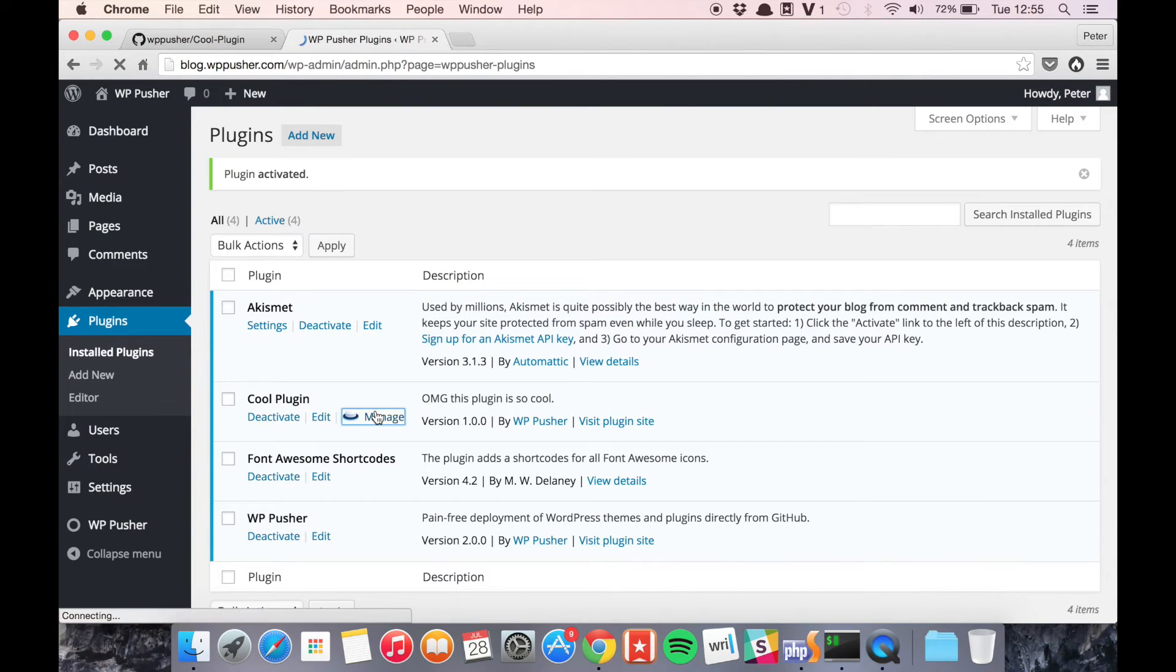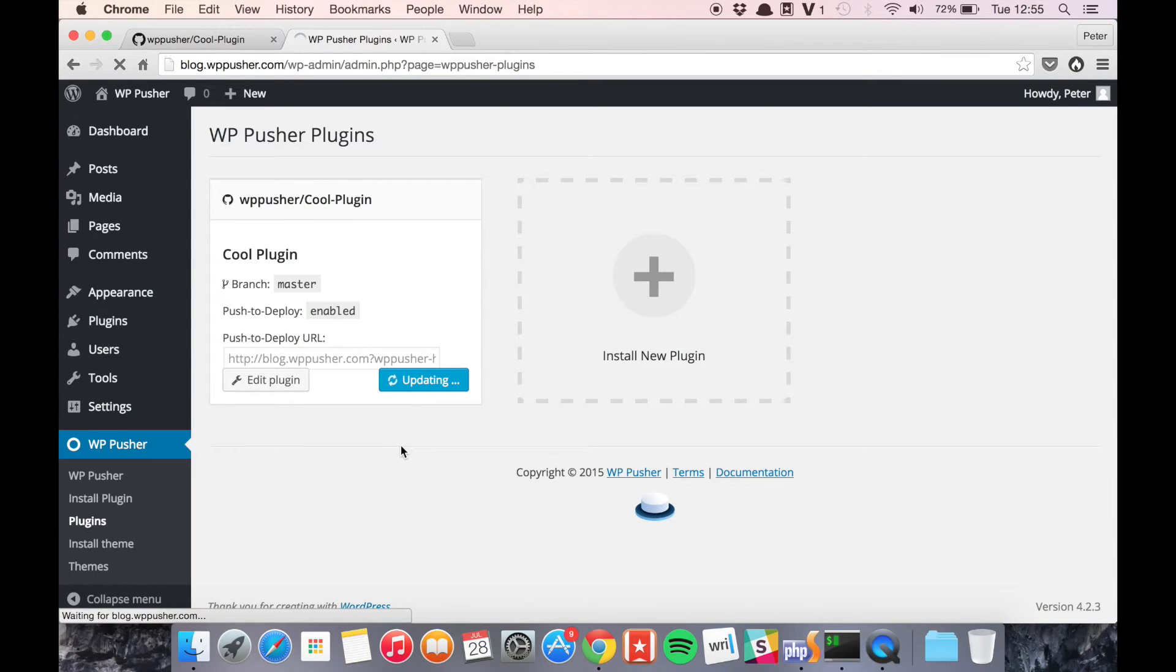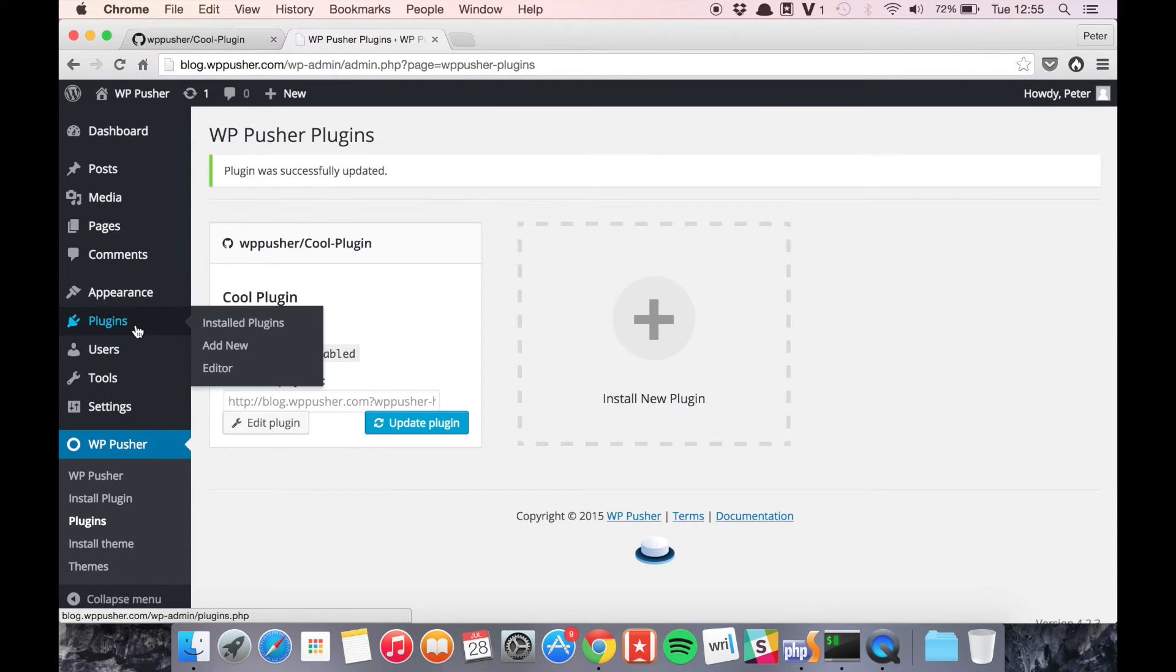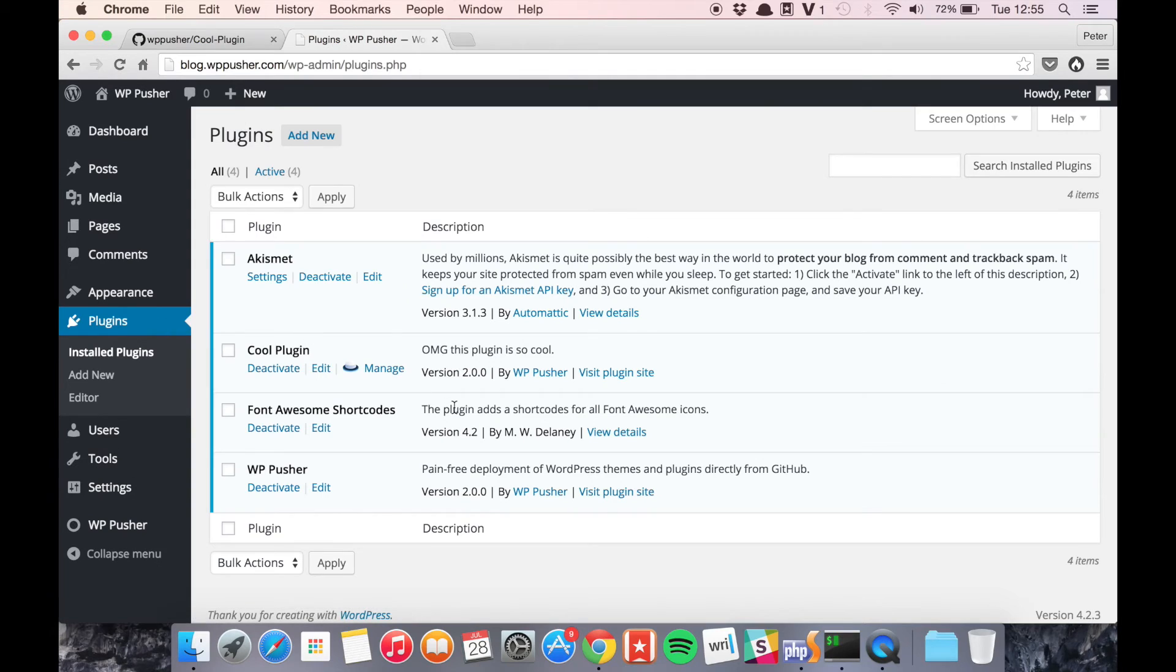So now if we update the plugin, you can see that it's now in version 2.0.